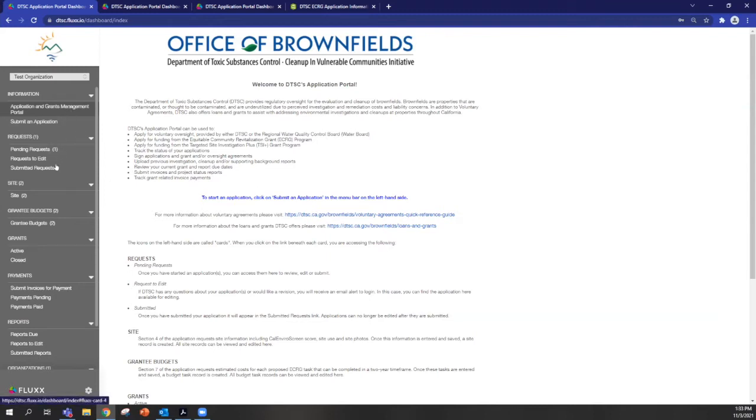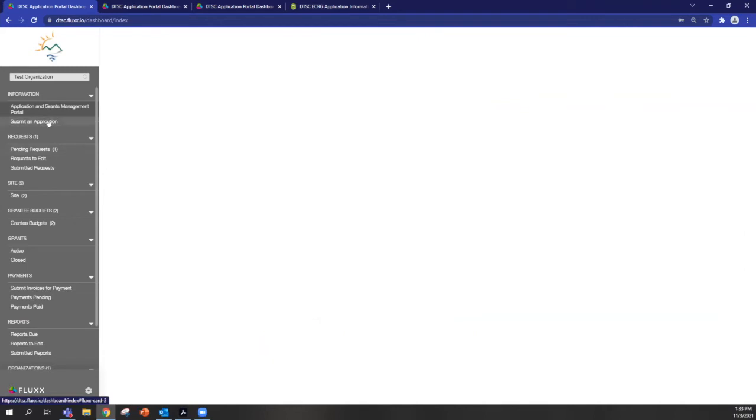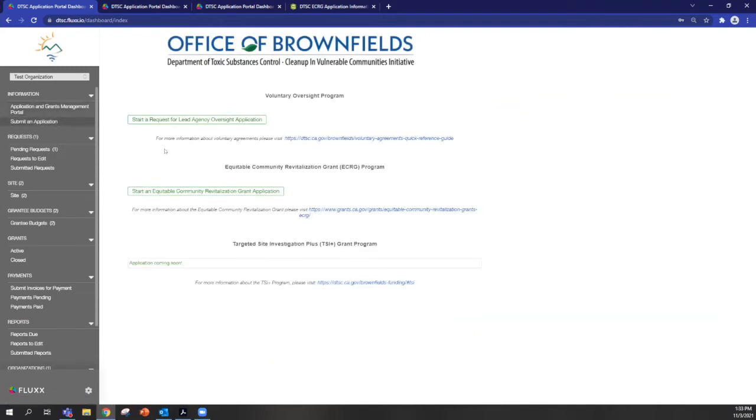So you'll notice that there's a menu bar on the left here, and this is the easiest way to navigate between the pages. So I'll take you through the steps of submitting an application now. So the first step is to navigate to the submit an application page here.